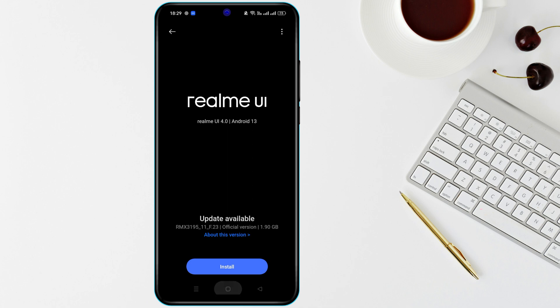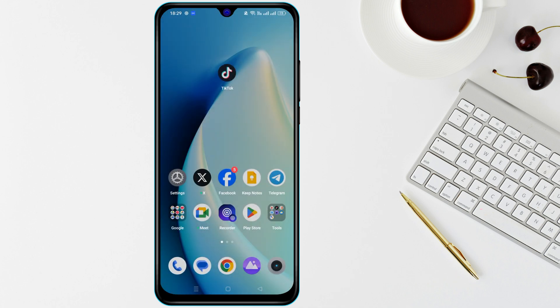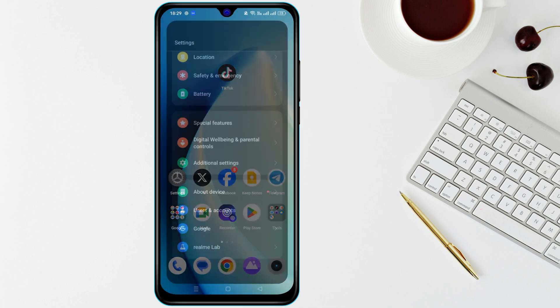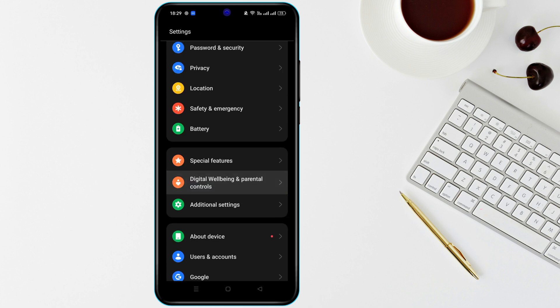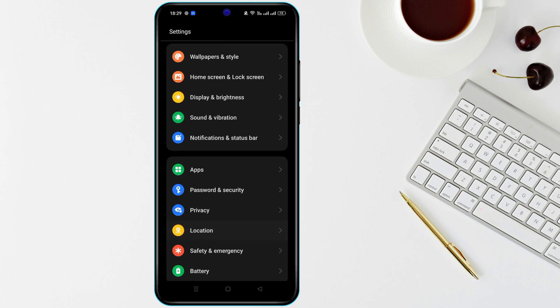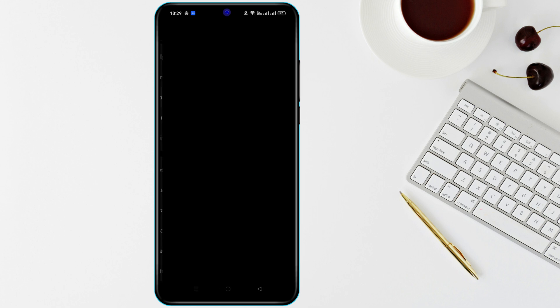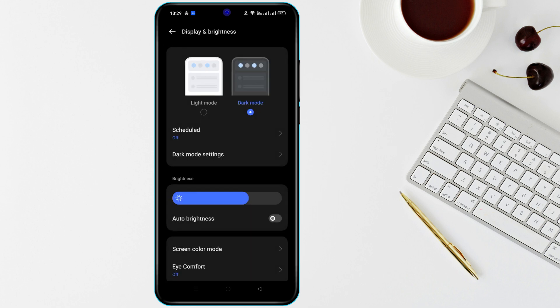If the screen is still purple, try adjusting your display settings. Go to Settings, then Display, and change options like Color Mode or Brightness to see if it makes a difference.